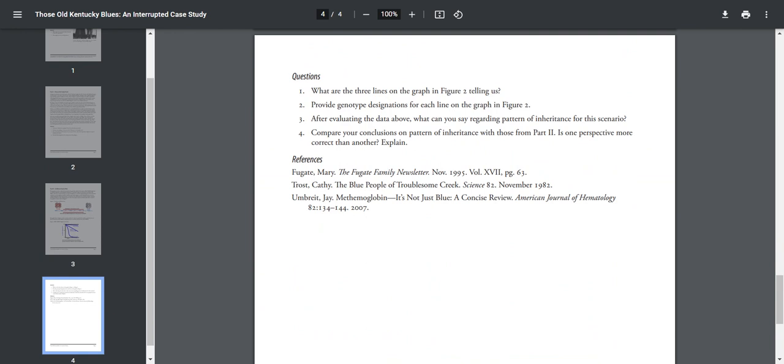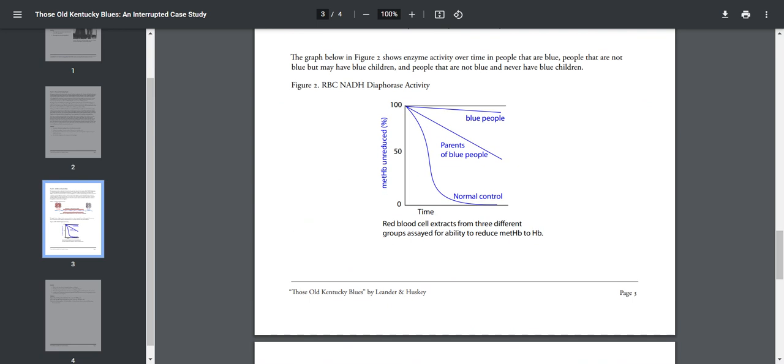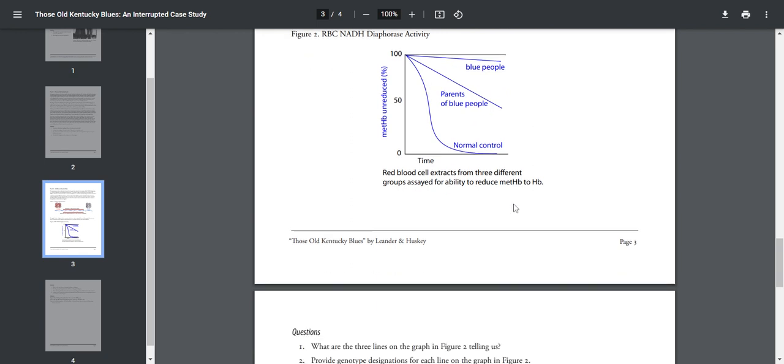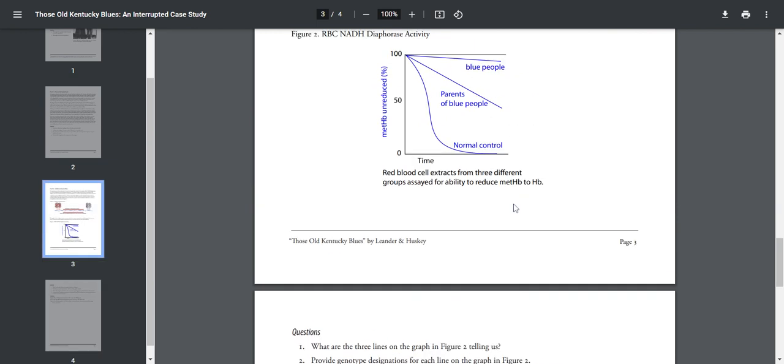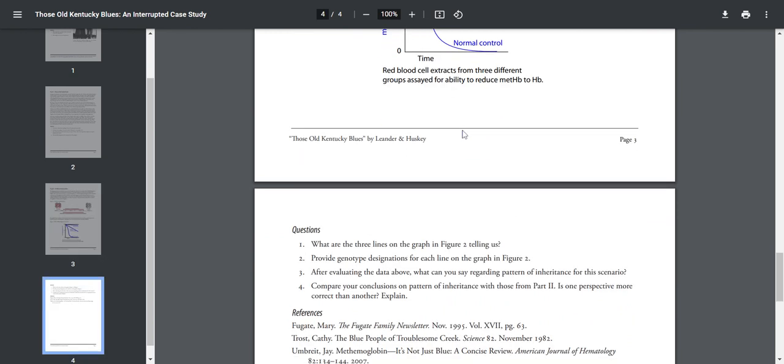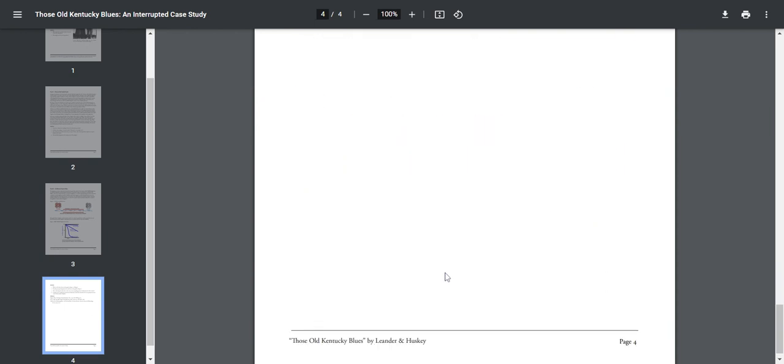Number four: Compare your conclusions of pattern of inheritance to those from Part Two. Is one perspective more correct than the other? Okay, so here it's showing you that this top line means you have to have two alleles with the hemoglobin unreduced mutation, so that means like little b, little b. Here you only have one allele, so it's going to be big B, little b. And this line is going to represent the big B, big B. Okay, and then so what I would like you to do is which data, your pedigree or this graph, is better at showing you the type of inheritance. So you decide, and I want you to write that for number three. And then for number four, compare the conclusions from your pedigree versus this, and do they match? And they should. And then you're done.